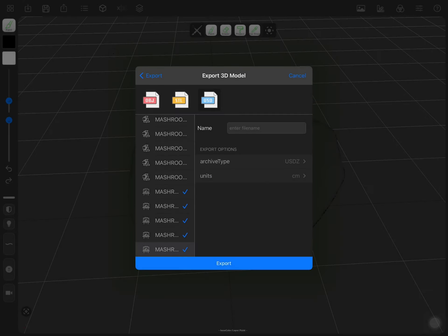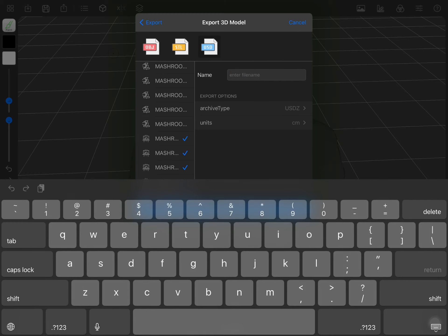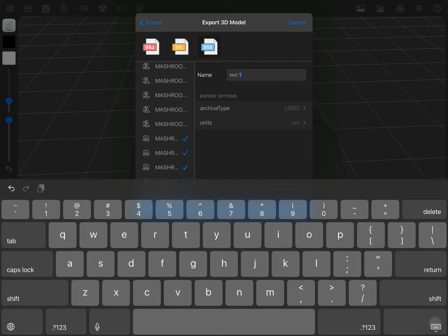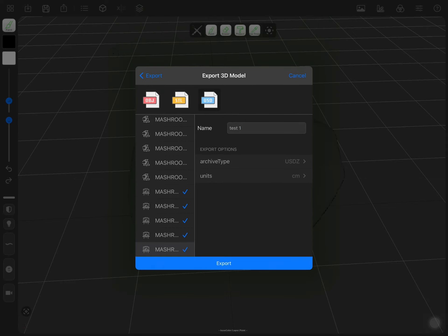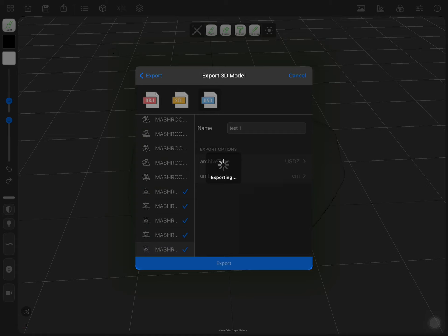Okay, let's name it like Test 1. Okay. Export.